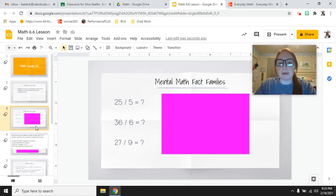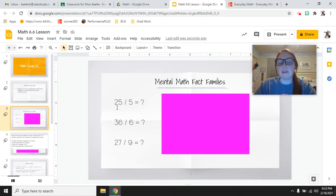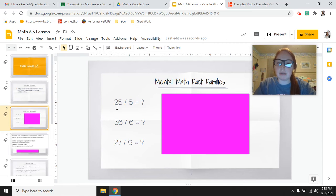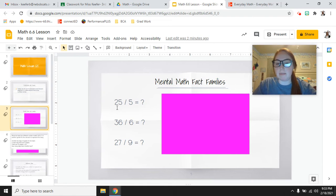First I want you to start by solving these three problems. You'll see a slash like this — this is another sign for division. So this would be 25 divided by 5, 36 divided by 6, and 27 divided by 9. Let's look at the first one: 25 divided by 5. How could you think of this in terms of multiplication if division is still a little tricky? You could do: 5 times what would equal 25?